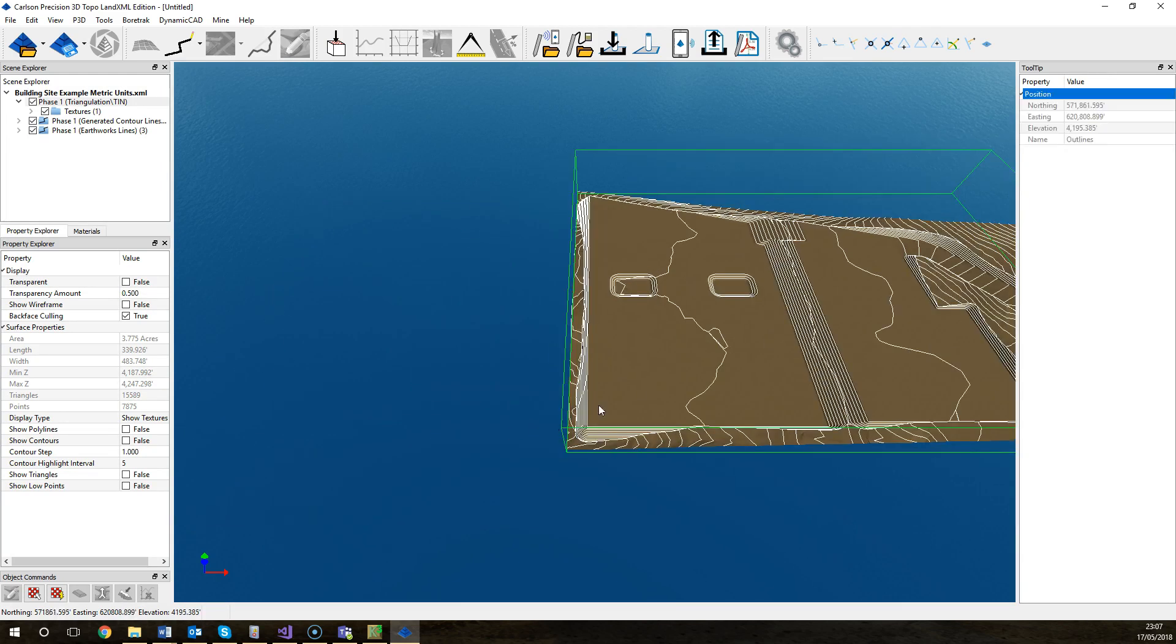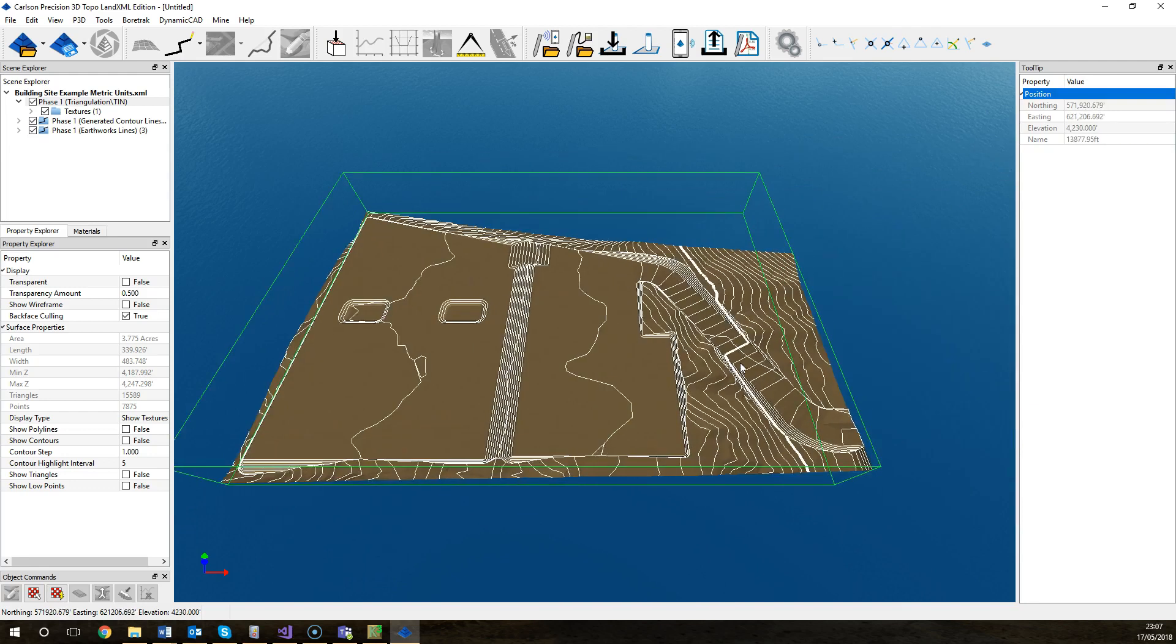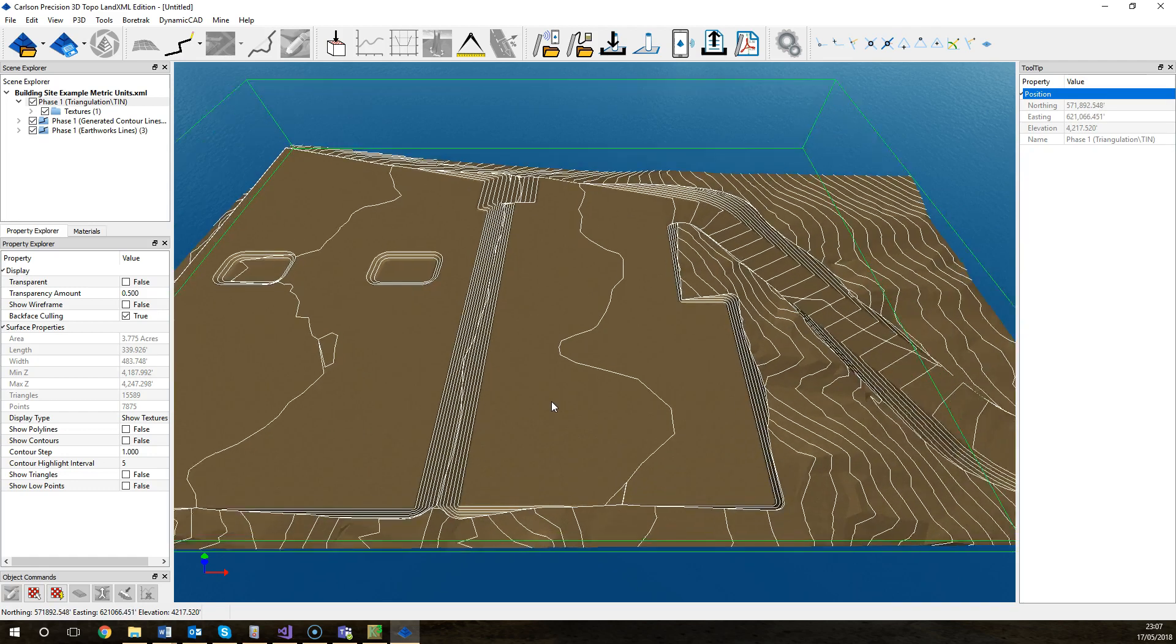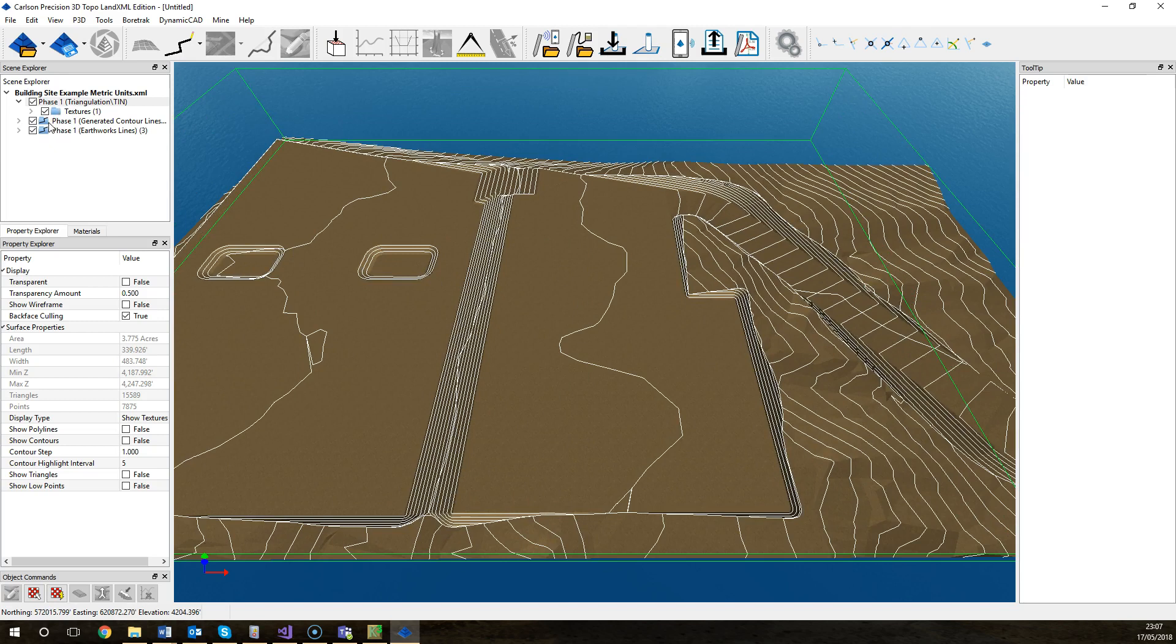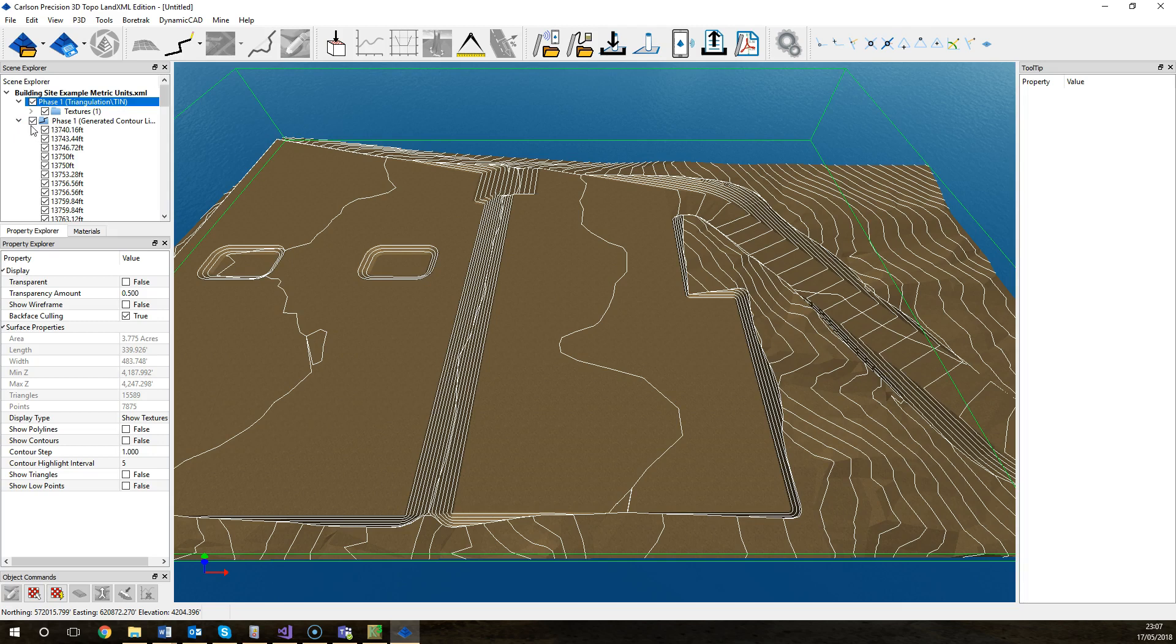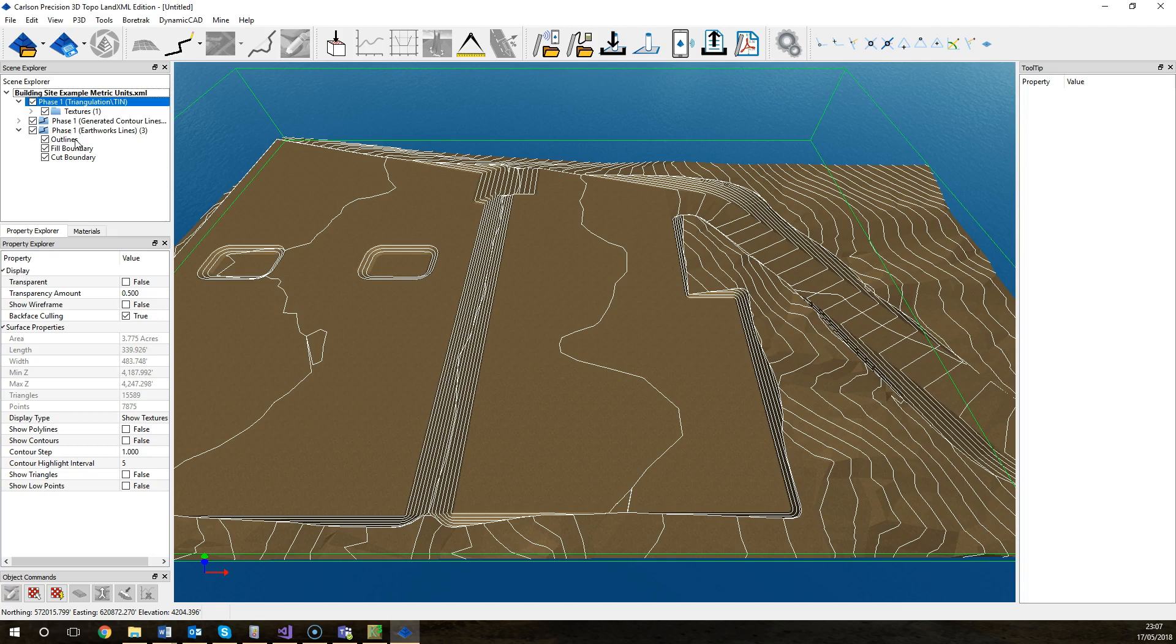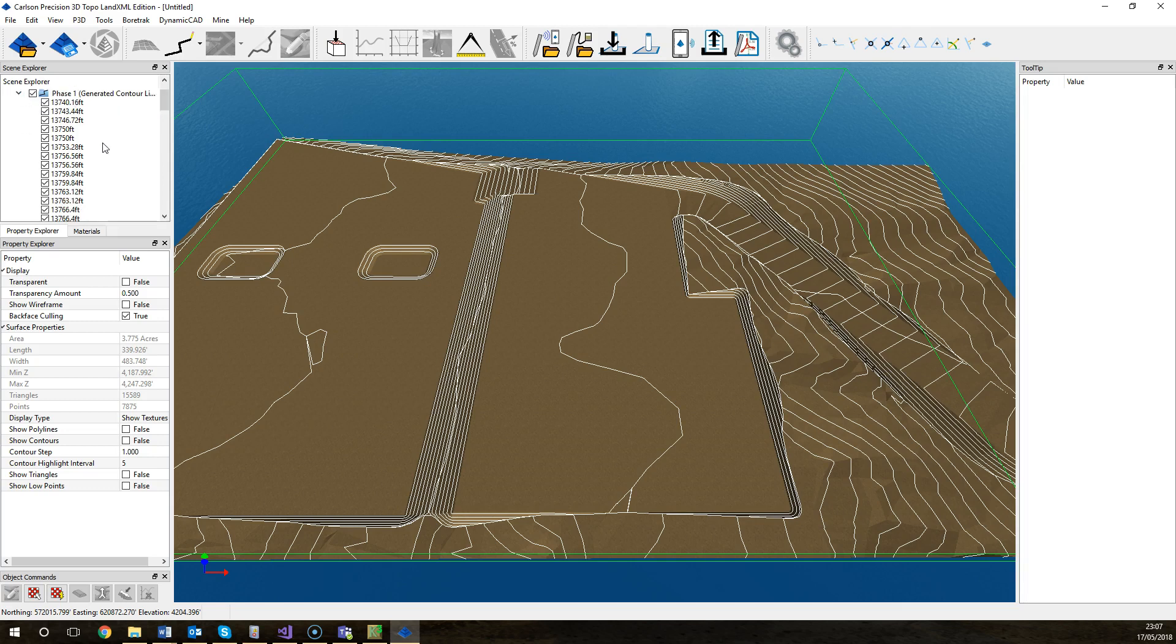Here we have the proposed TIN and the line work that we've exported. You can see down on the side here that we've got the different sections for the different elements that we've exported. We've got the earthworks lines, we've got the generated contour lines. If you expand them you can get extra details. Like on the earthworks lines it's got different sections: the outlines, the fill boundary, the cut boundary, and here the generated contour.